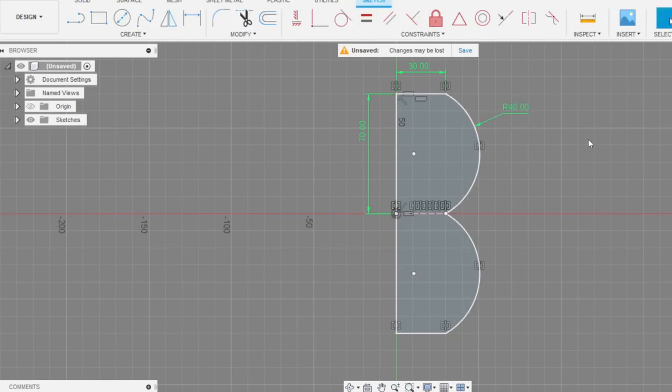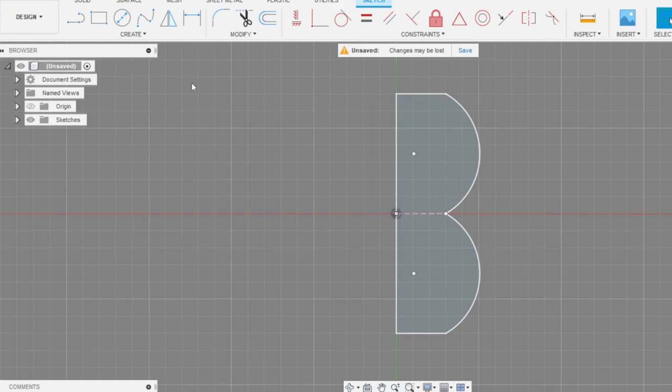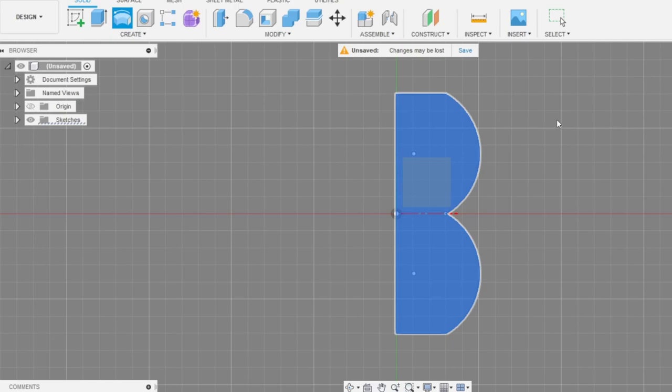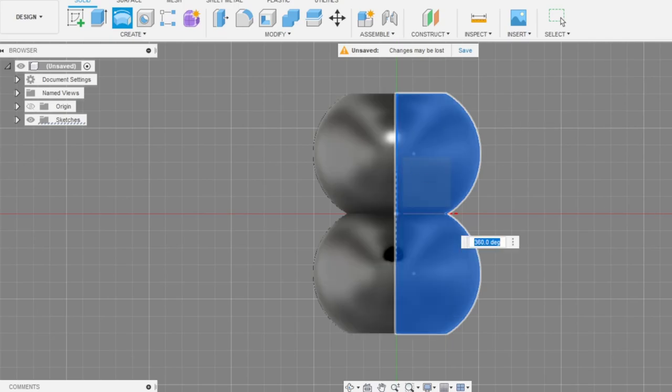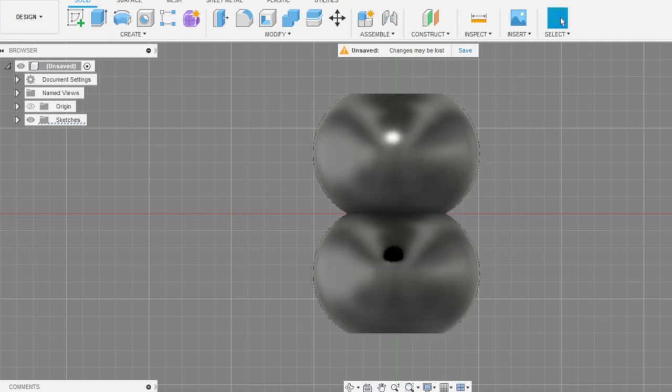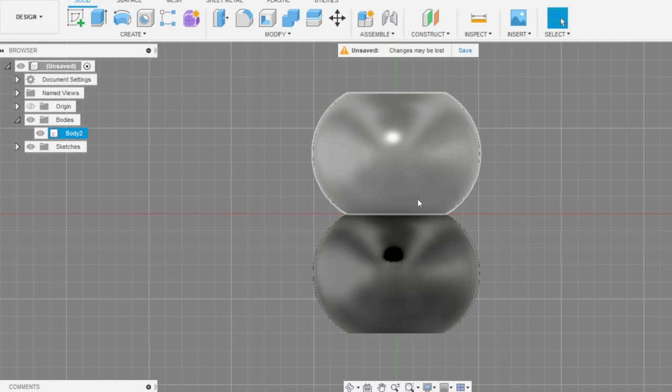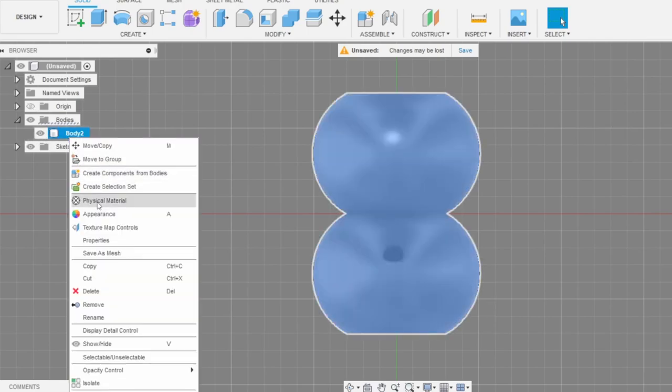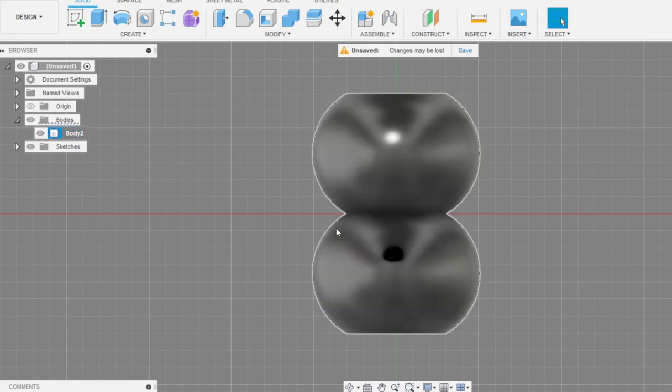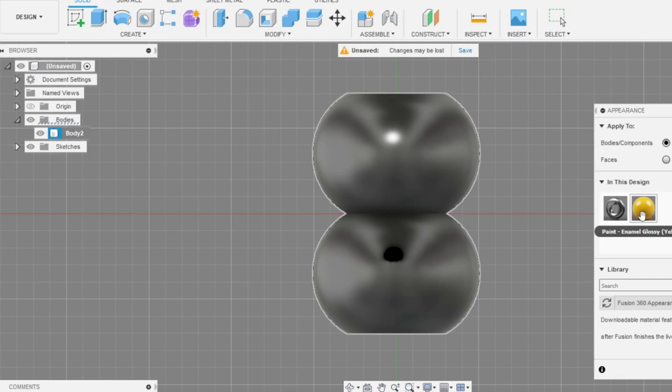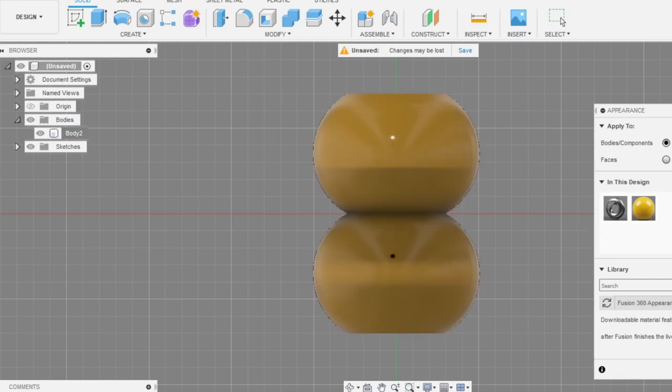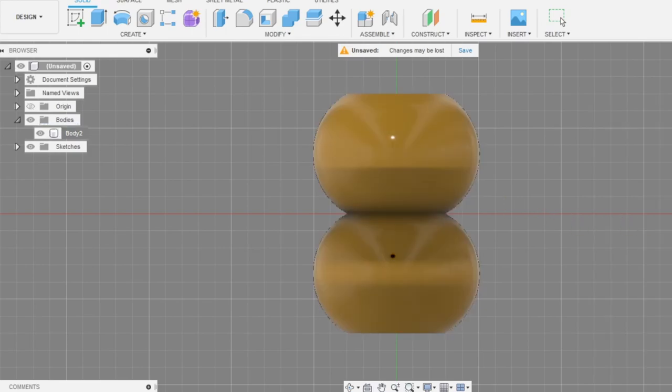Maybe let's change the radius to 40 so the body will look much better. Let's revolve this profile around the axis. Let's quick change the color of our body because the green looks awful for me.